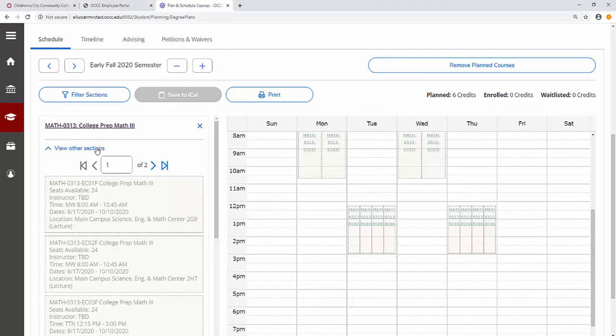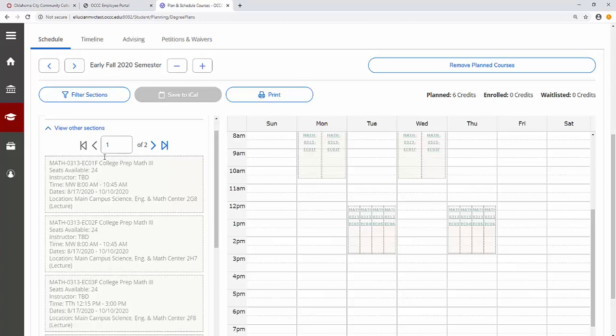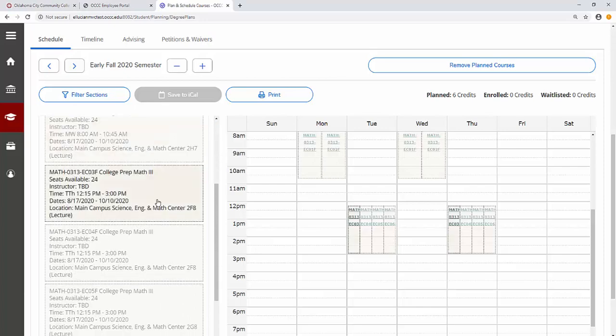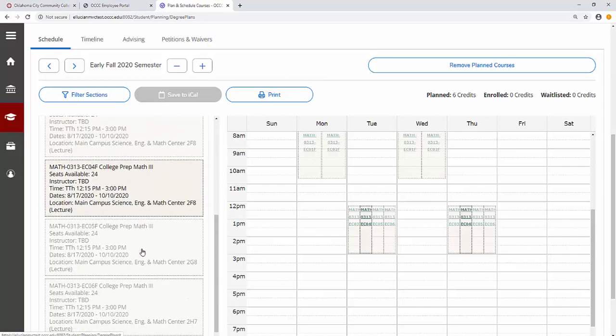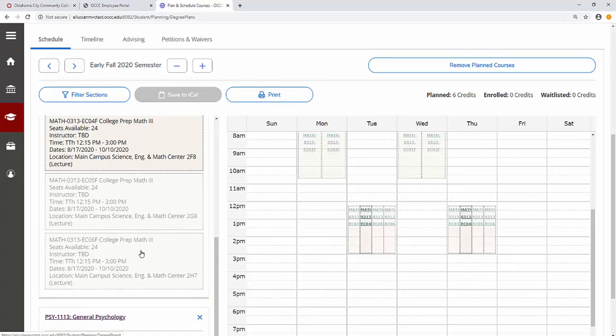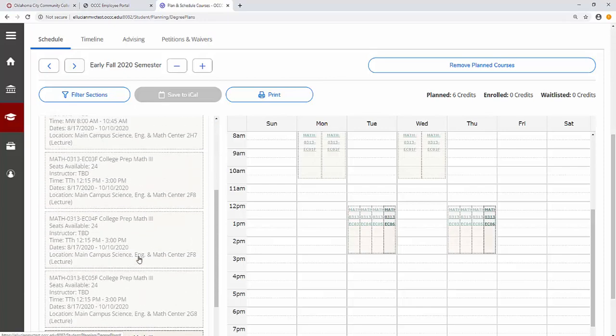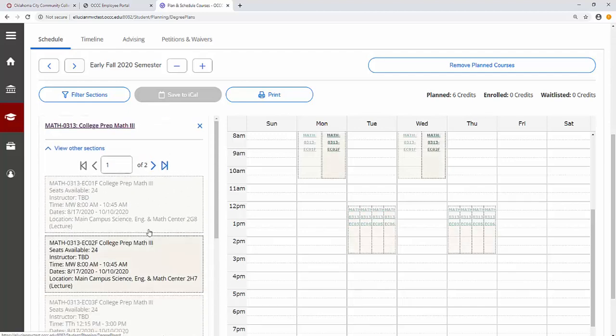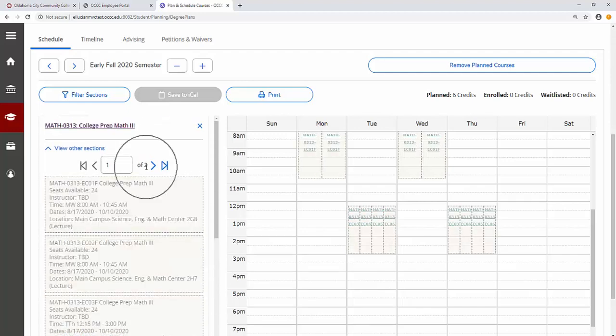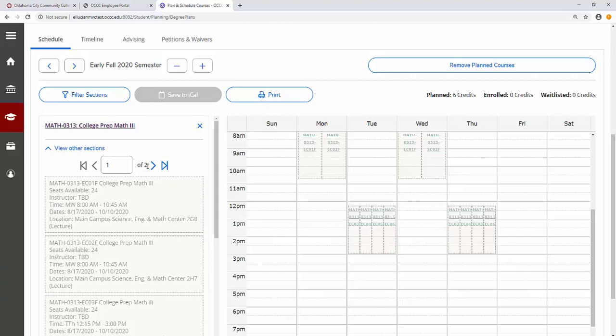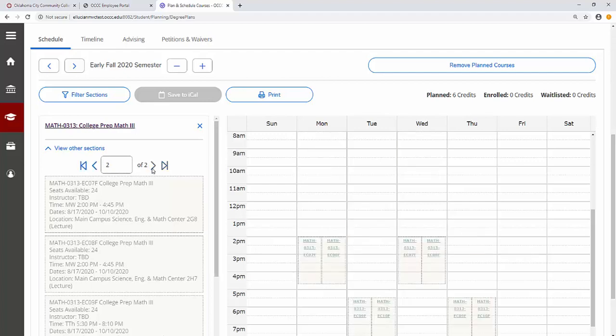To find a section that works for your schedule, you may browse all sections available. Note that there are two pages of sections available for Math 0313. So if you do not find what you are looking for on page 1, go to page 2.